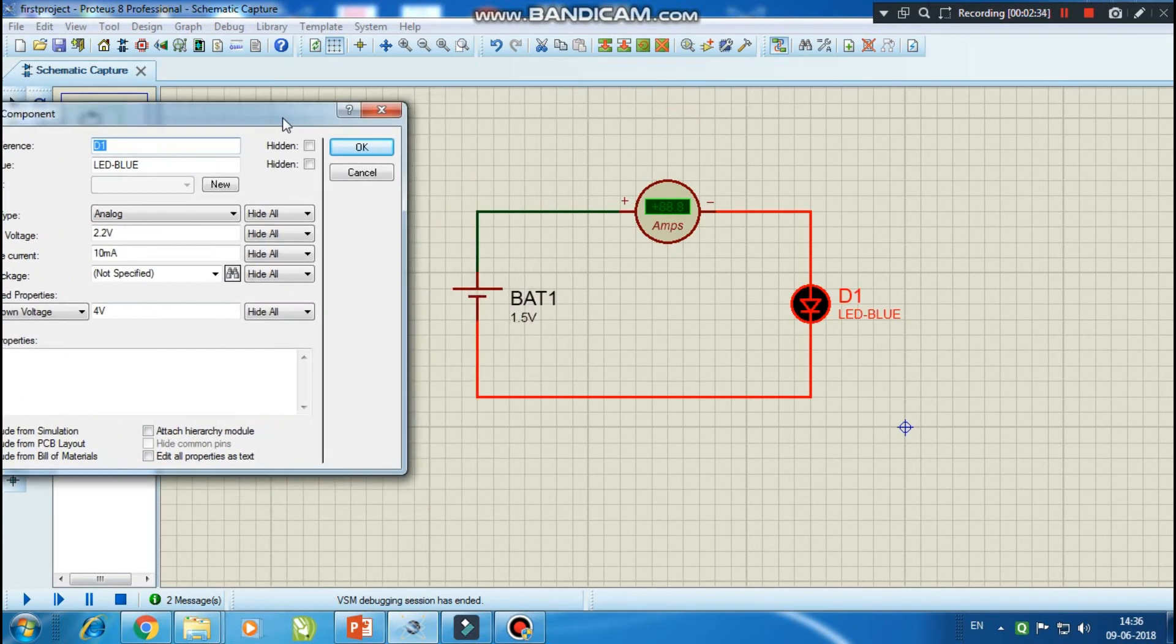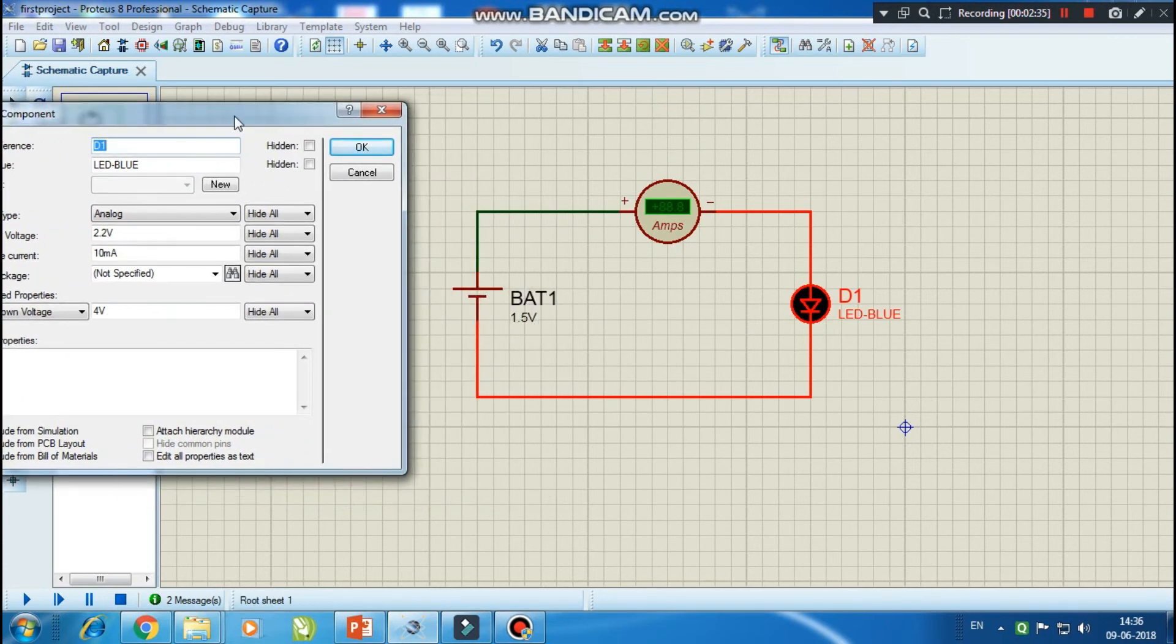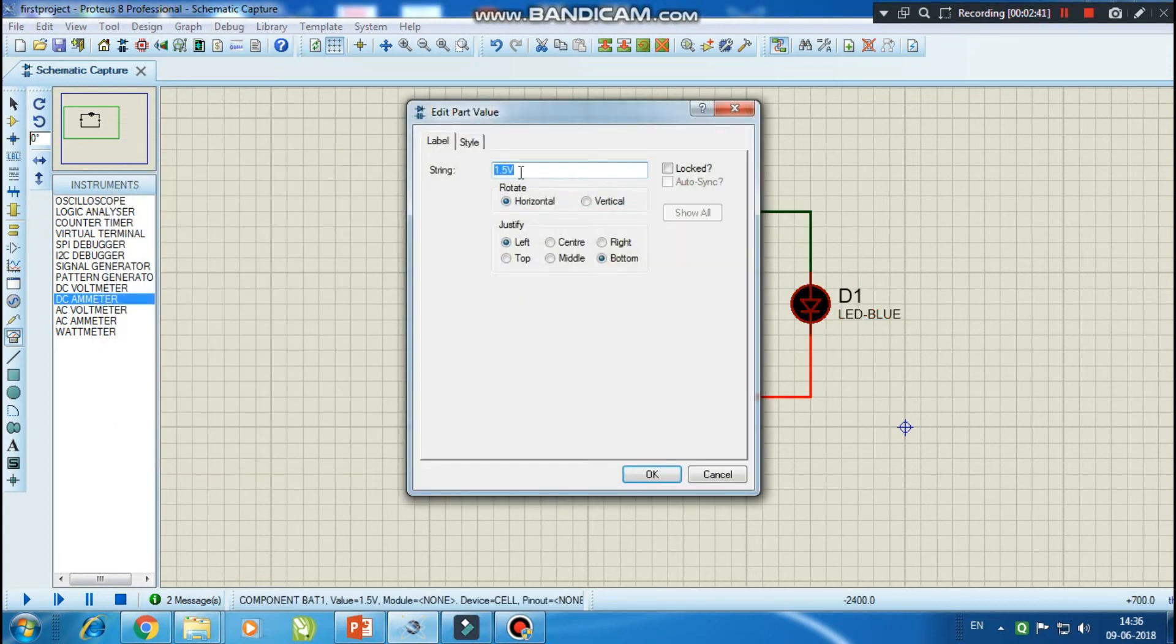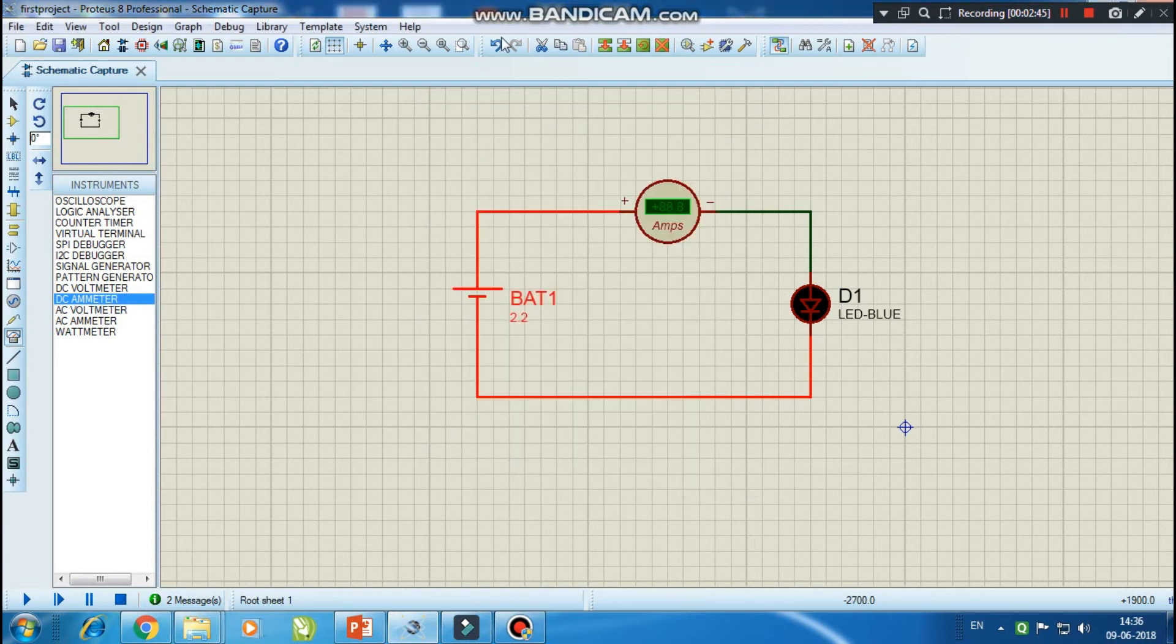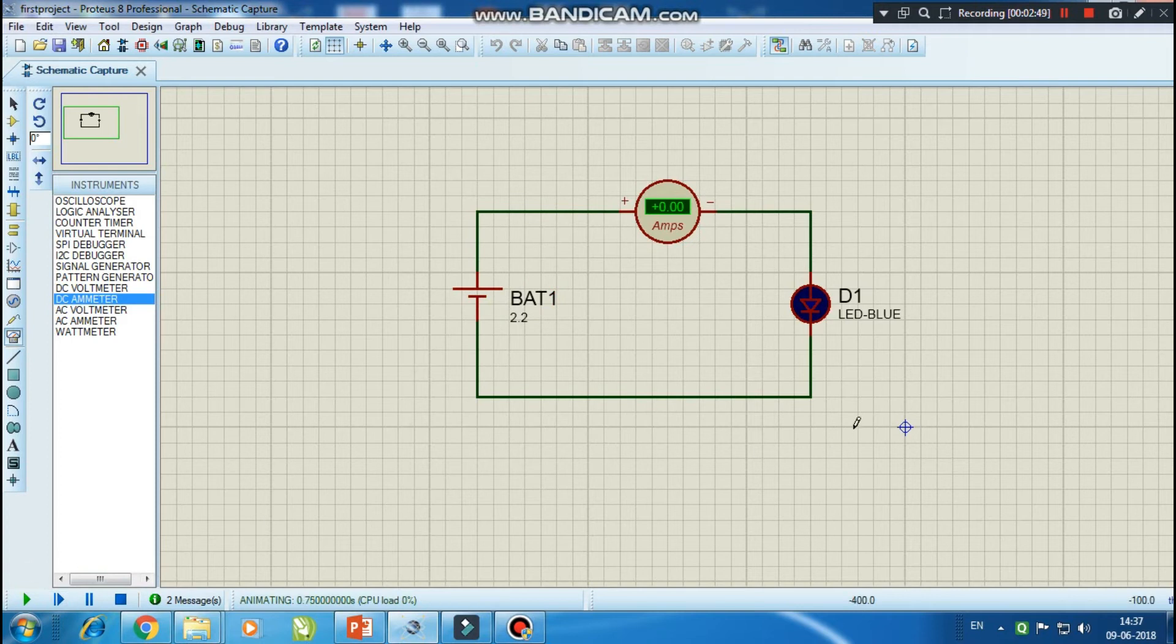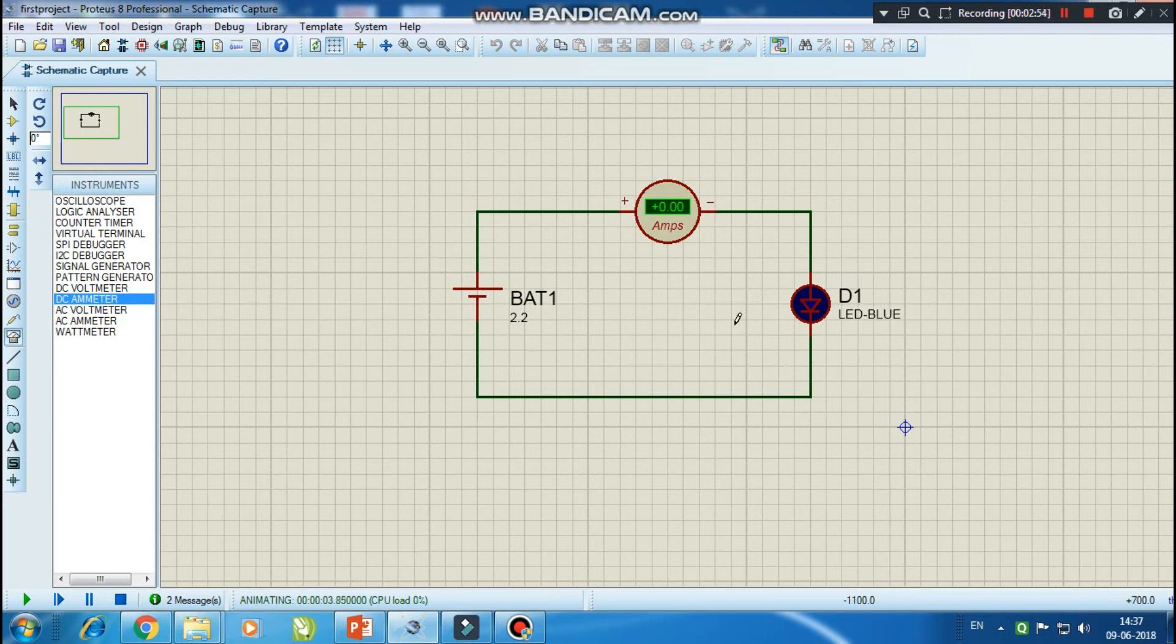So let me correct it to 2.2 volt. Now let's run it. At present you can see it is showing 0 amps, whereas the LED is glowing but the brightness is very low.